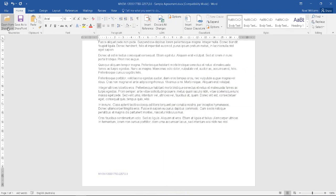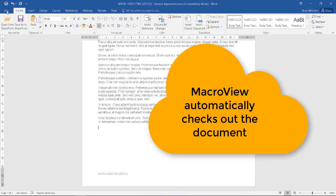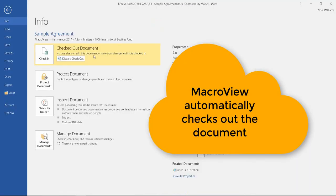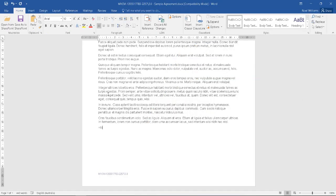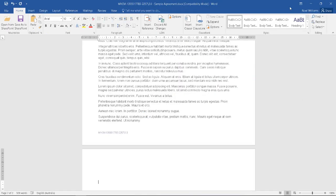If we go to the backstage of the document, we see that MacroView has automatically checked out the document as it opened it. Let's add some additional text to our document and close.